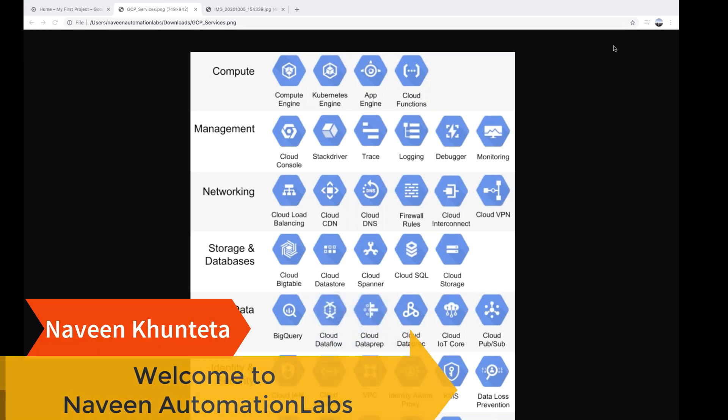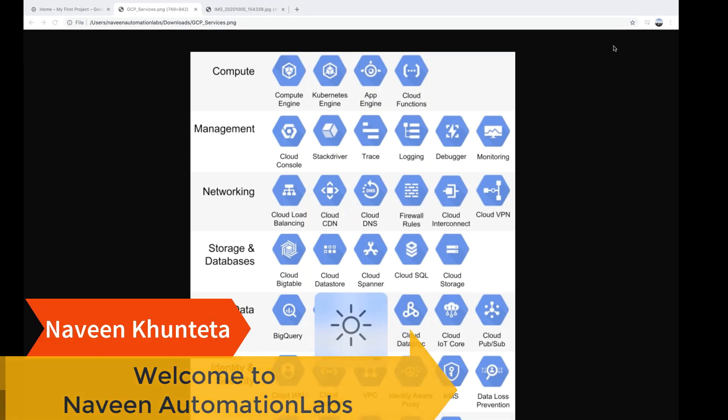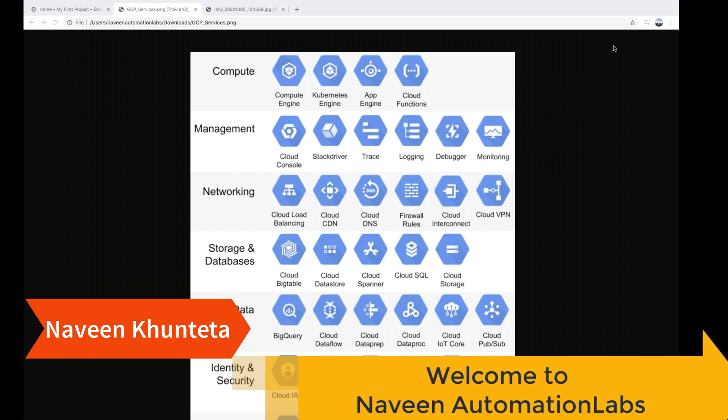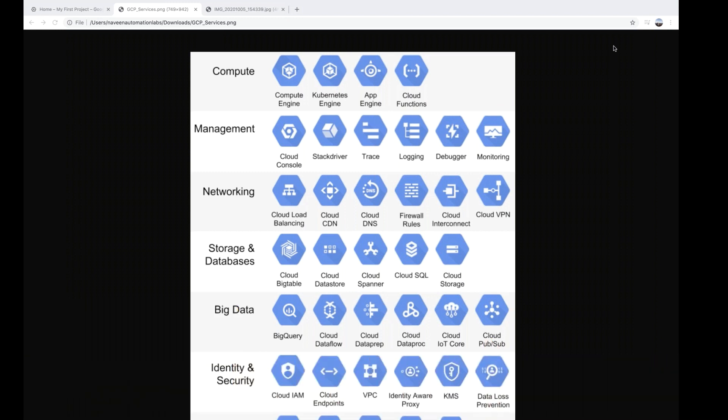Hey guys, this is Naveenia. Welcome back to Naveen Automation Labs. This is chapter number two for GCP by Google Cloud Platform. Today we are going to talk about what are the different services provided by GCP and the most important GCP services.